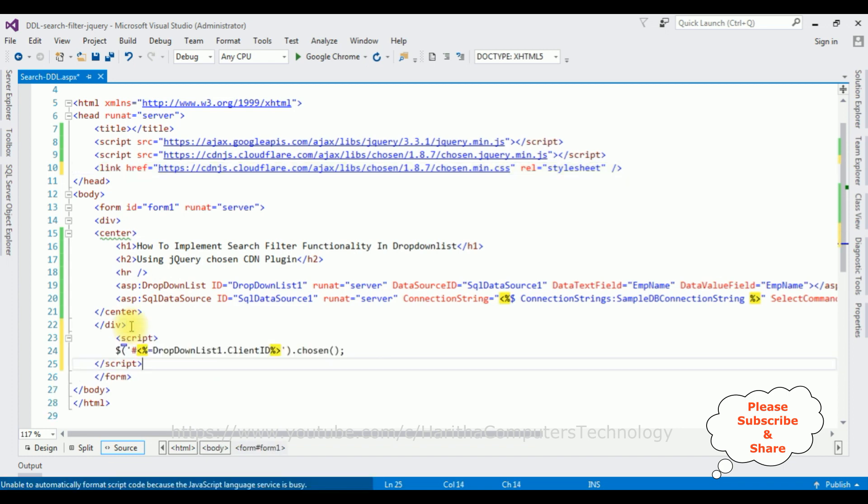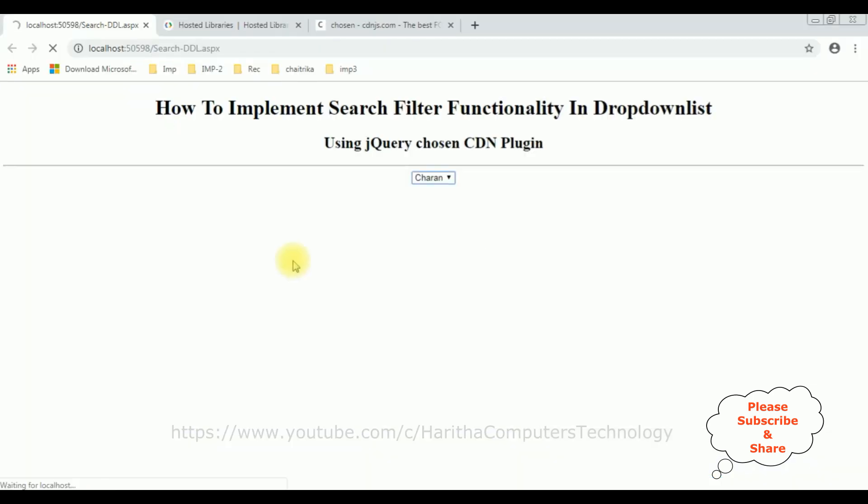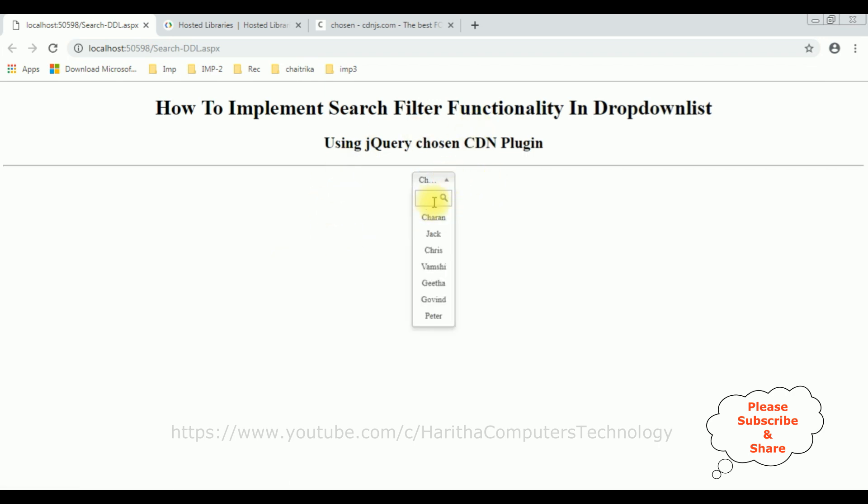Now let's check the results. I'm reloading the browser link again. And here we got a new output. See, here we got the search functionality.